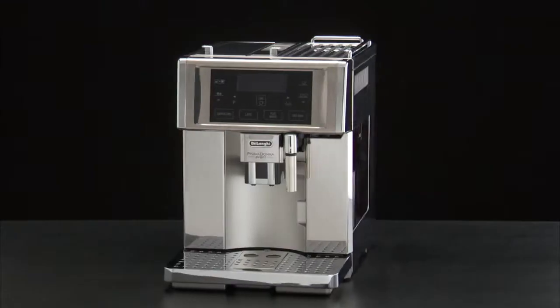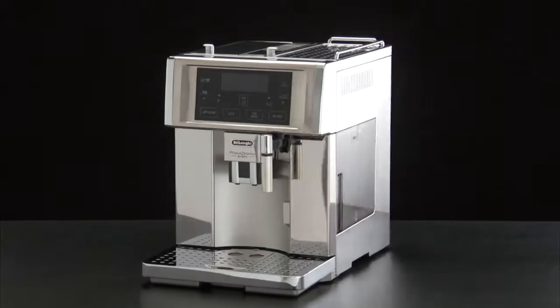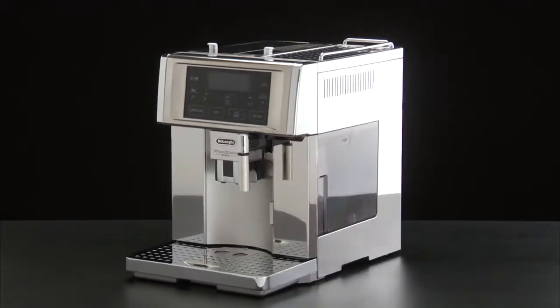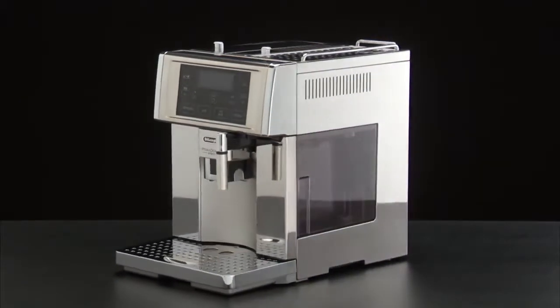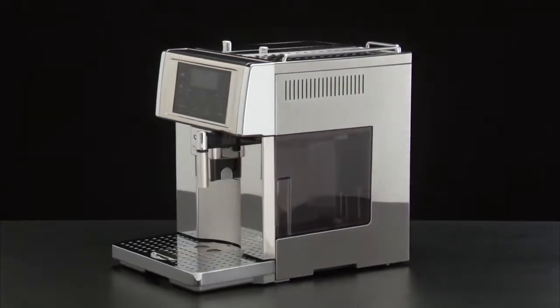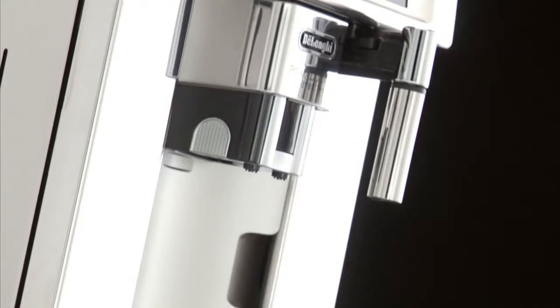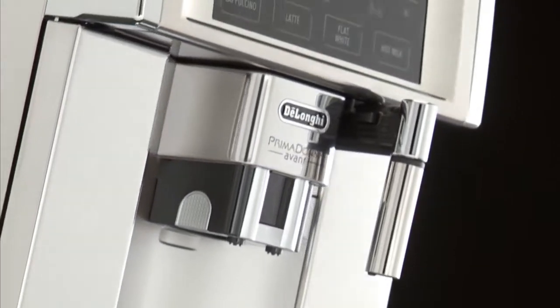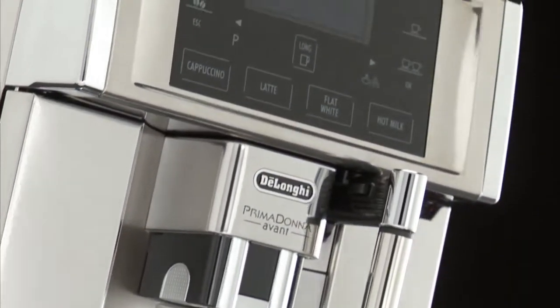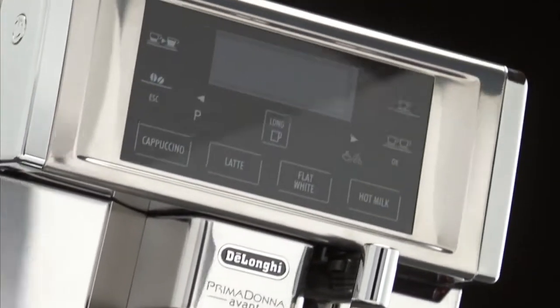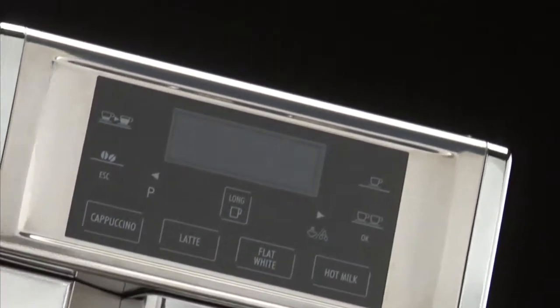Welcome to the world of De Lunghi, where you're about to enter a whole new coffee experience. You'll discover why good coffee is a way of life in Italy.